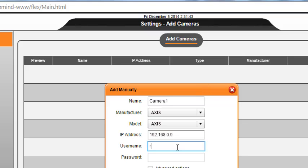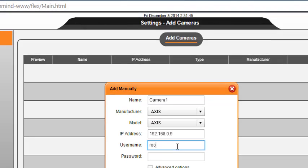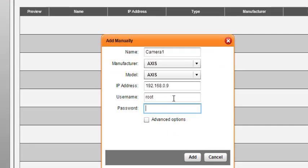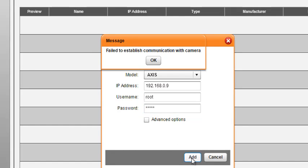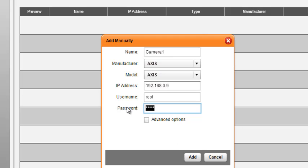Then I need to enter the username of the camera and the password. Let me click on Add. Failed to establish. All right, the password is wrong. I'll just go ahead and add the right password.